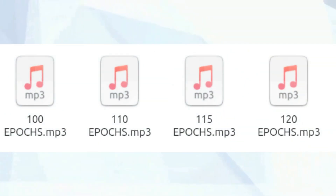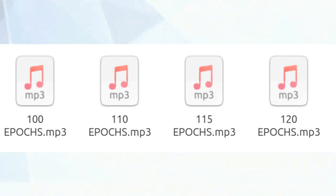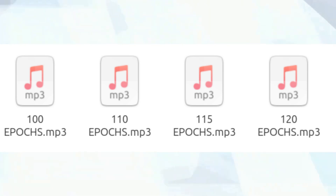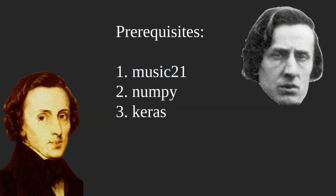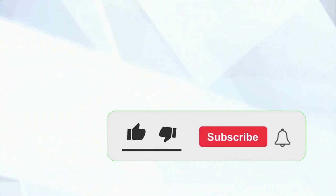You can check out examples of generated music at the end of this video, but remember that it's just a starting point and it could be even much better. I will be using a couple of libraries during this video: Music21 to work with MIDI files, NumPy to work with multi-dimensional arrays, and Keras to build and train the model. Without further ado, let's get started.